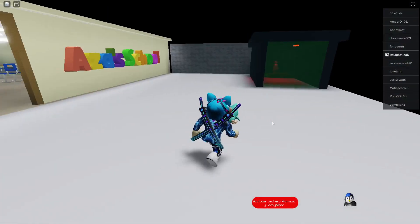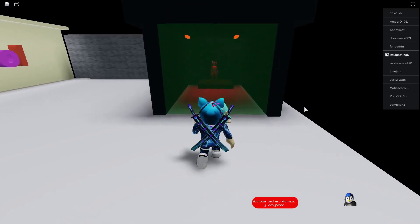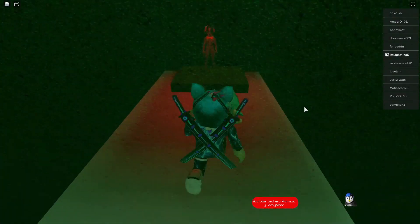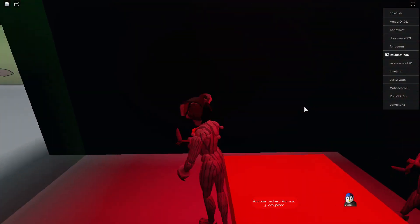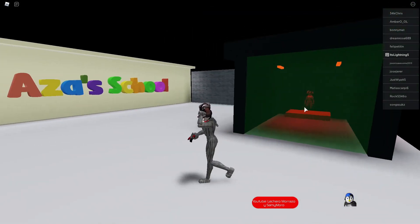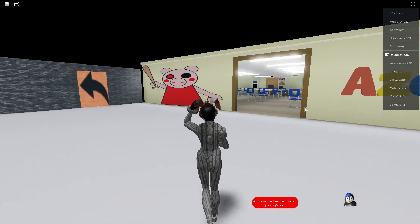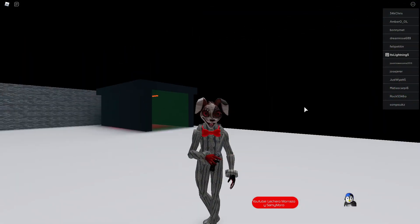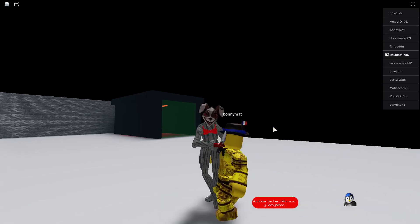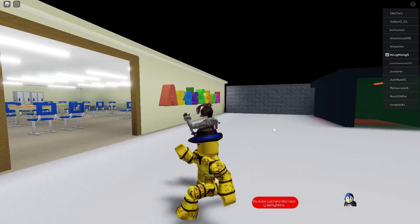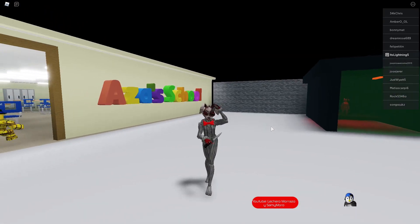After you guys touch it, you'll turn into Vanny. Yes, Vanny herself and you become her. You guys can see this is the walk cycle and this is the standing idle cycle. I think this is the jump scare, yeah that's the jump scare.